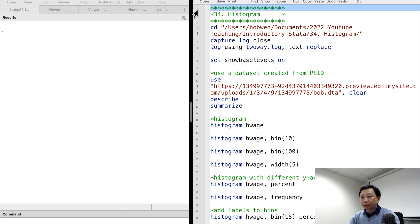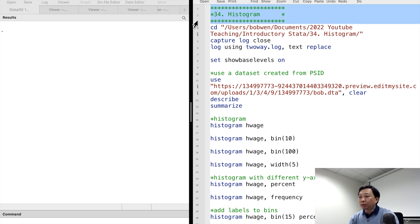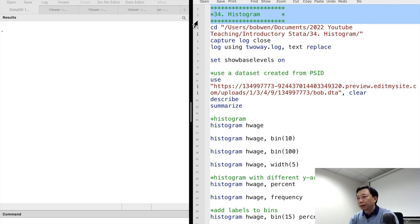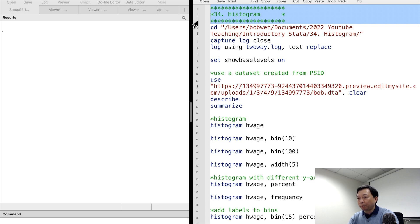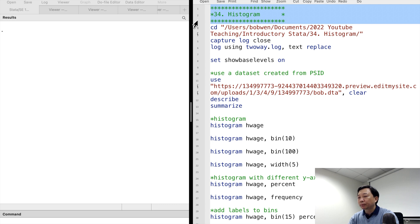Hi, I'm Bob. Stata provides different graphic commands for different types of data. Today, let's focus on the graphs for single continuous variable. A continuous variable can take any real number. We often examine the distribution of the variable.